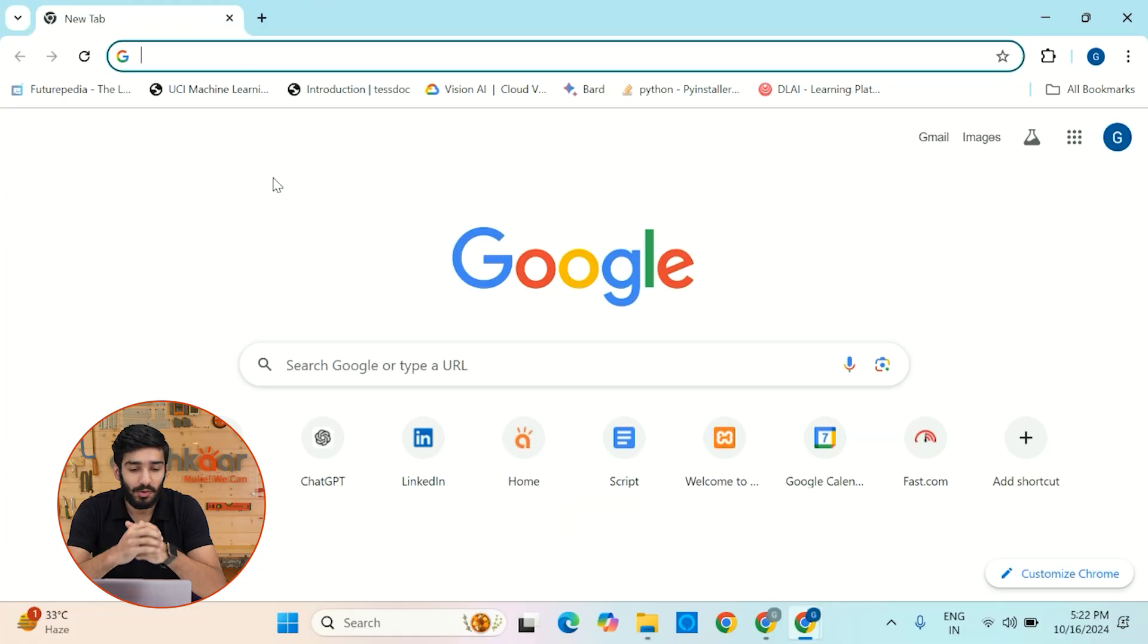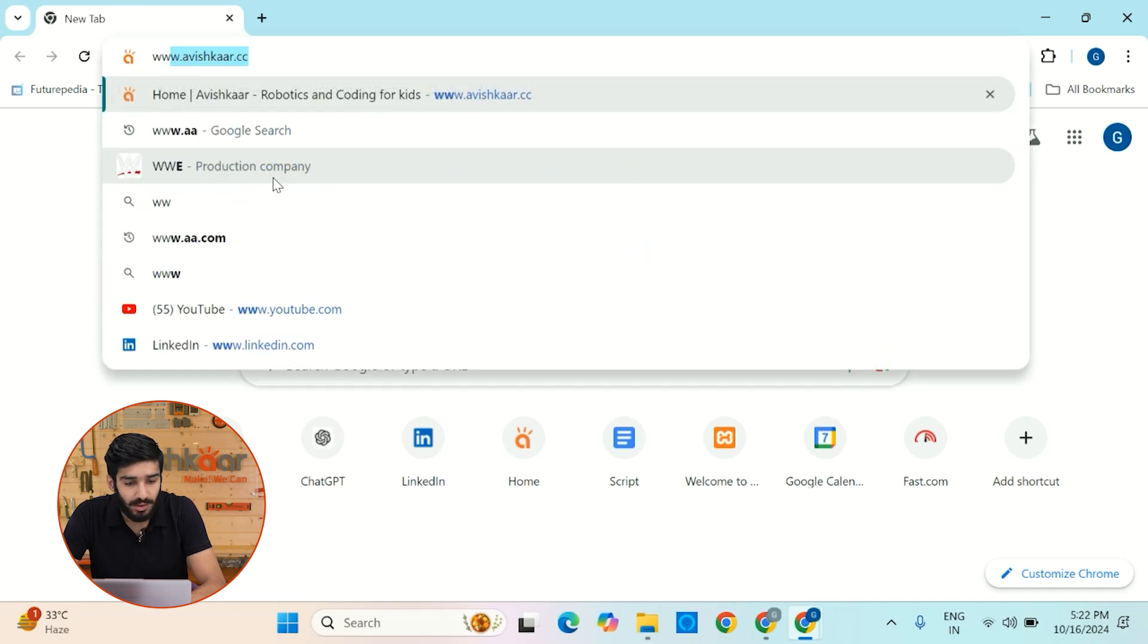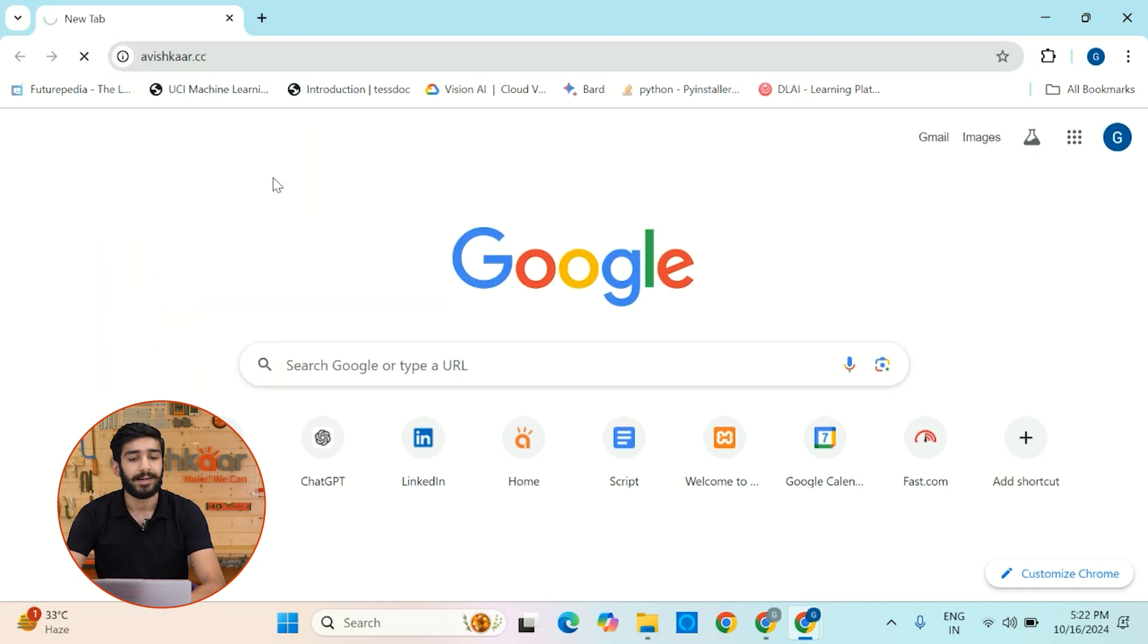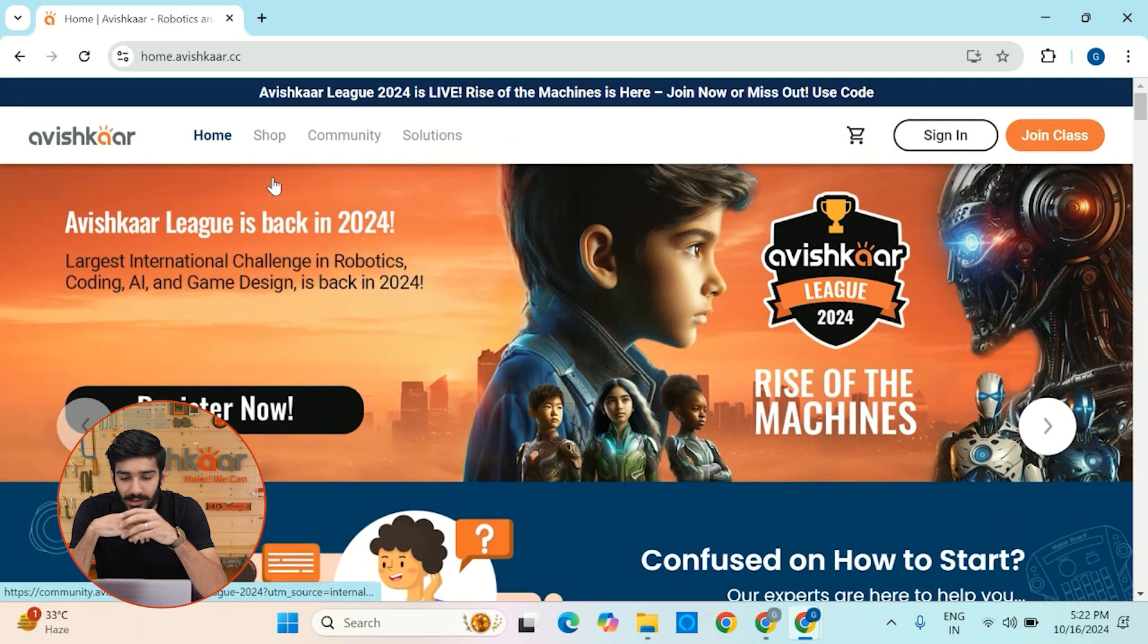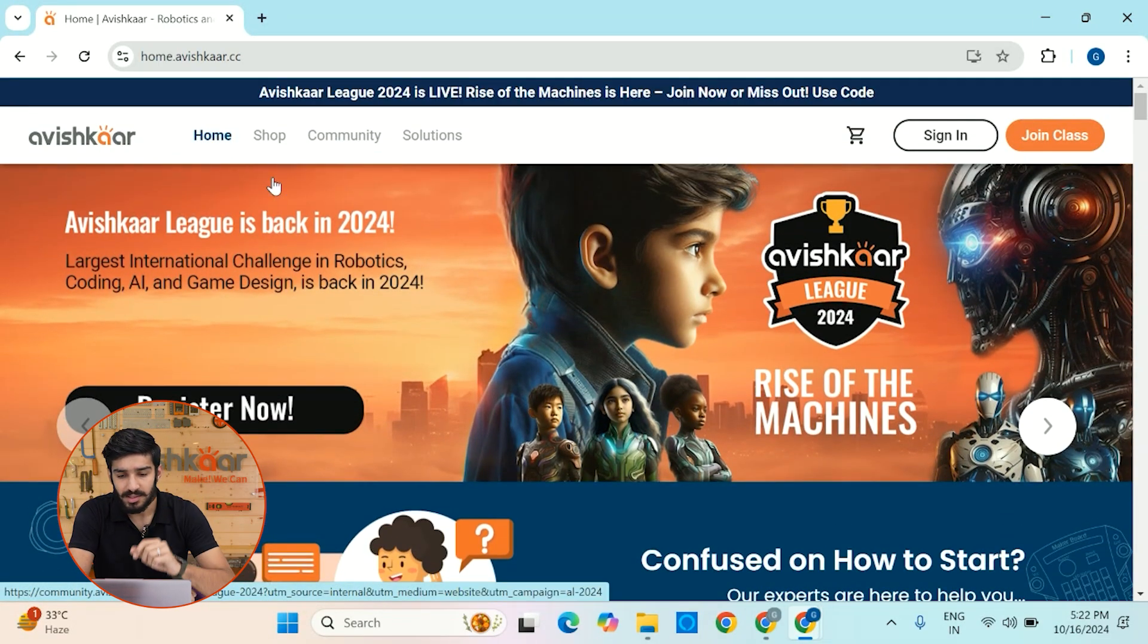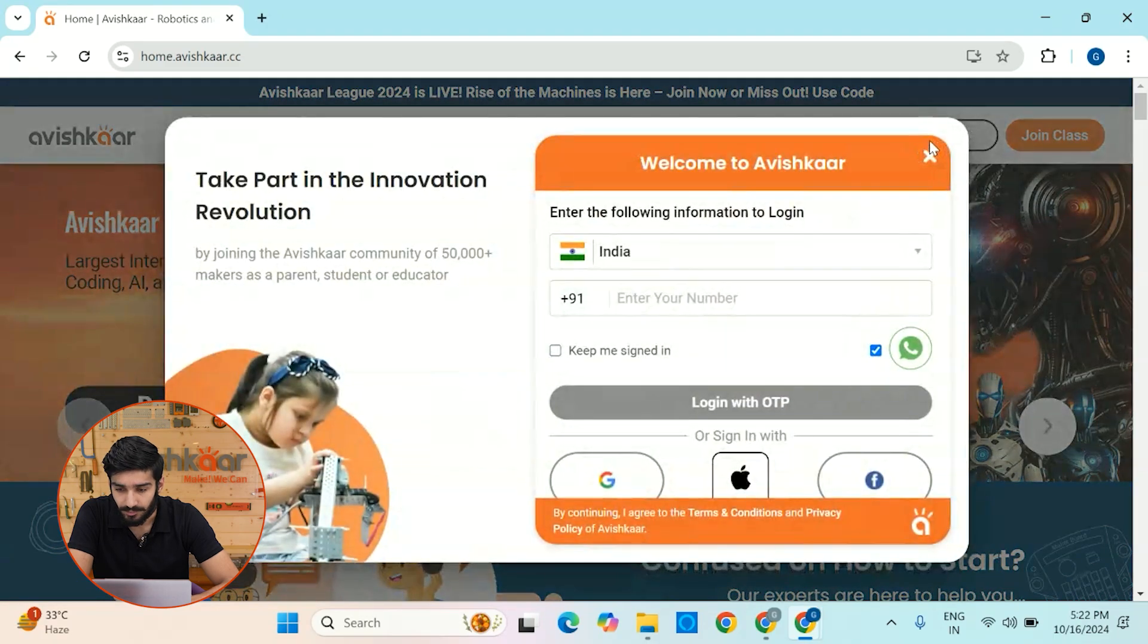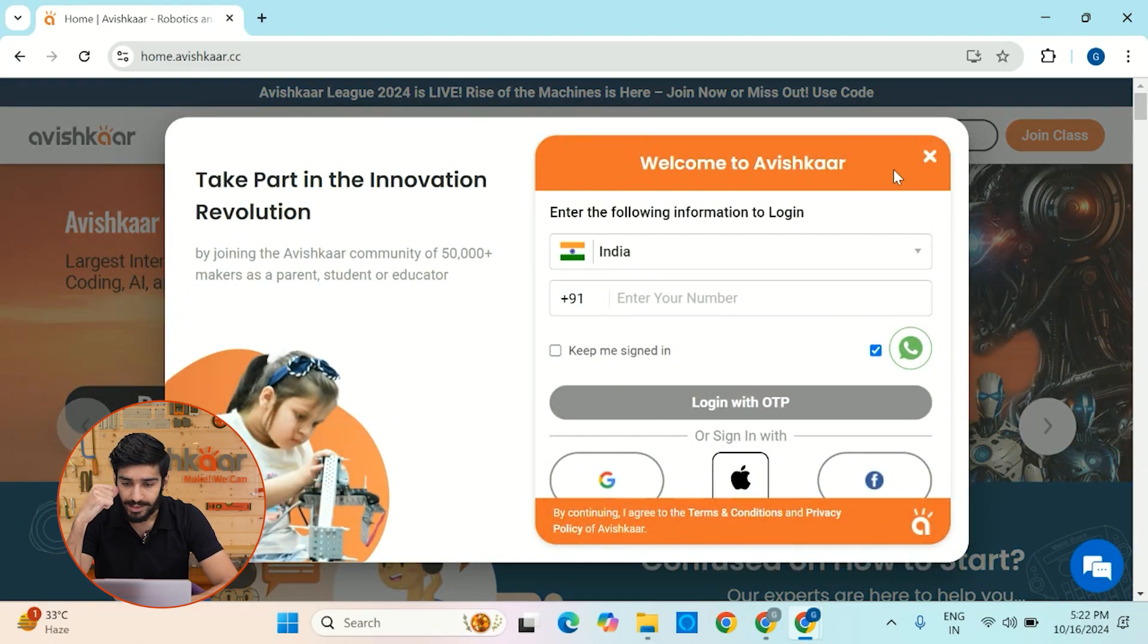Alright guys, so you have to open your web browser and write www.avishkar.cc and hit enter. So once you hit enter, you'll see this beautiful website opened and you'll see this sign-in button. Let's click on it. So once you click on the sign-in button, it will ask you to authenticate with itself.